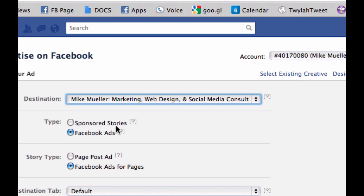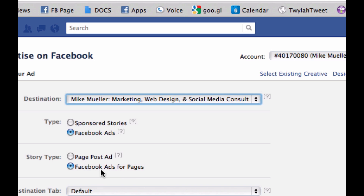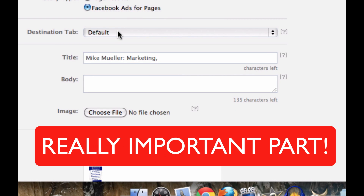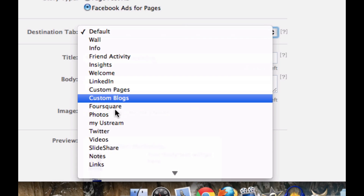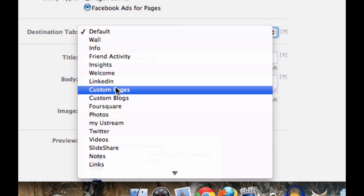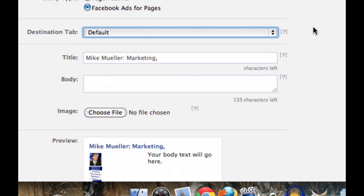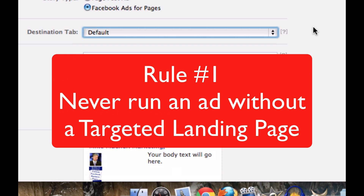But it gets even better than that. So I'm going to run an ad — not a sponsored story, we'll get into that later — and I'm going to do it for a page. I get to pick which tab, when you click on that ad and you're brought over to a Facebook page, you're going to land on — wall, info, that kind of stuff, or a custom landing tab. This is going to be very key. Rule number one: never run an ad without sending it to a highly targeted default landing page.